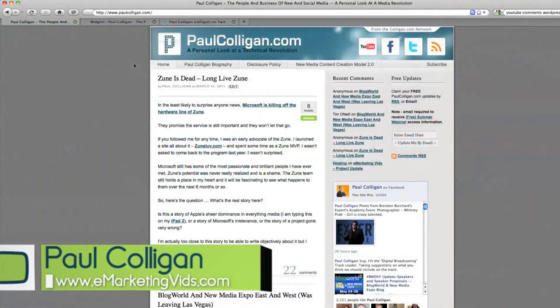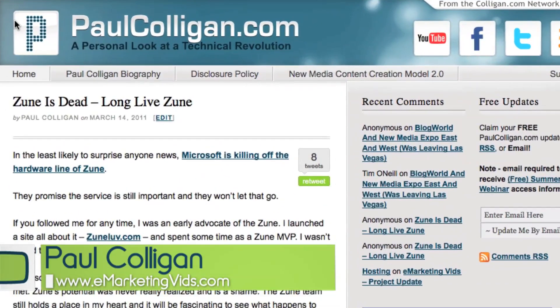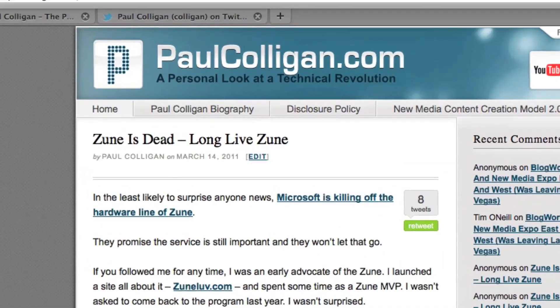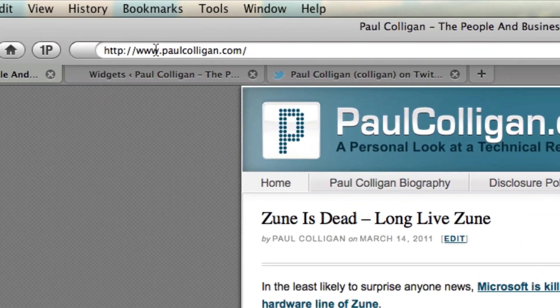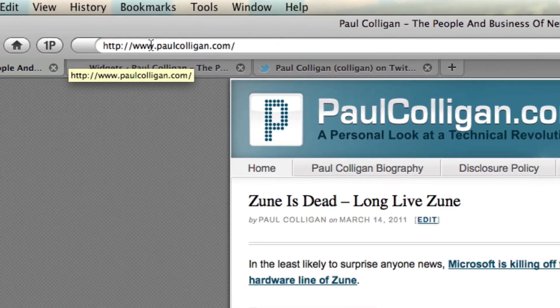Hey everybody, it's Paul Colligan and this WordPress attack is a juicy one. Here we are at my blog, paulcolligan.com — a personal look at a technical revolution — over at www.getthispaulcolligan.com.